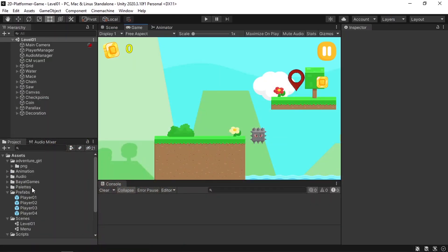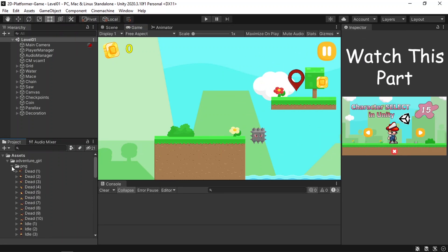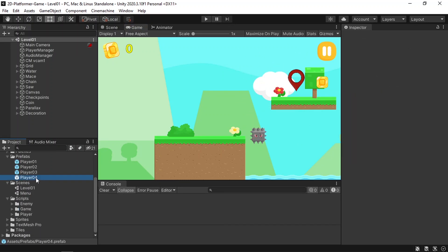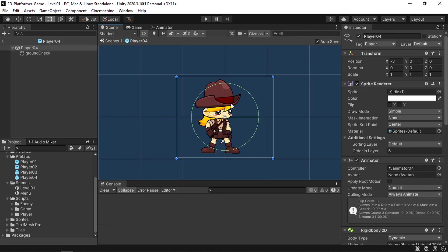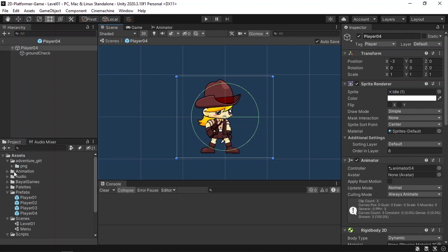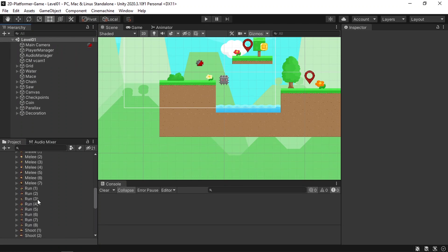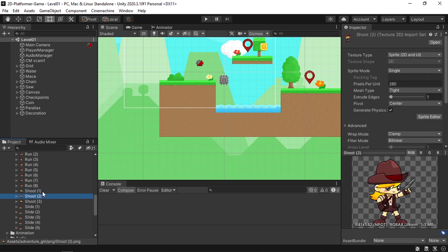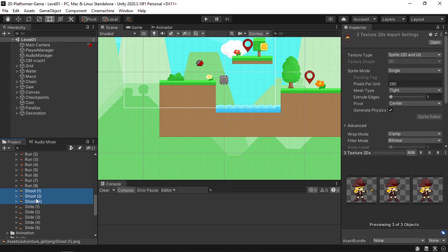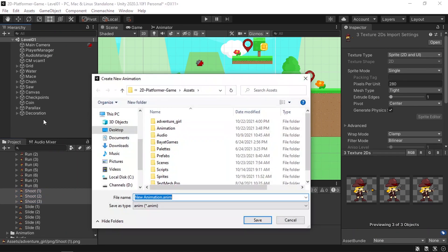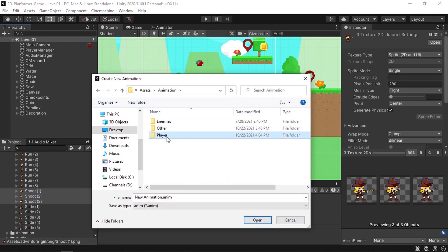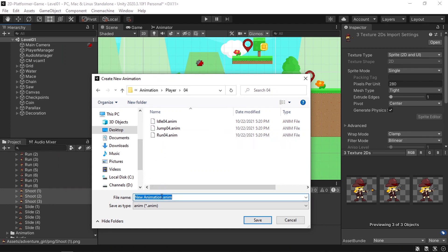Once you create the character — which is basically called a prefab, a copy of the character — this character doesn't have the shooting ability, and that's what we are going to implement. First we need to create the shoot animation. If you don't know how to create an animation, it's very easy: you only need to drag in the sprites. We have these three sprites and we are going to drag them under the hierarchy and Unity will create the animation by default. I'm gonna put it under an animation folder.